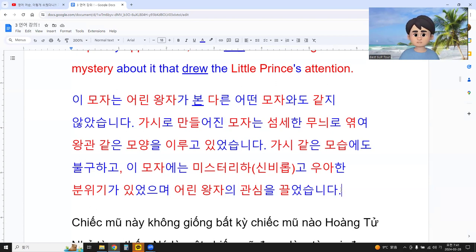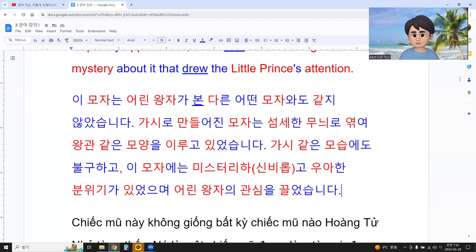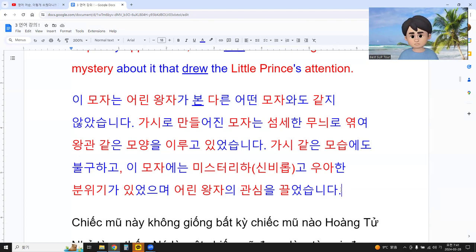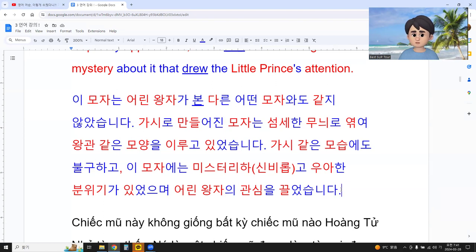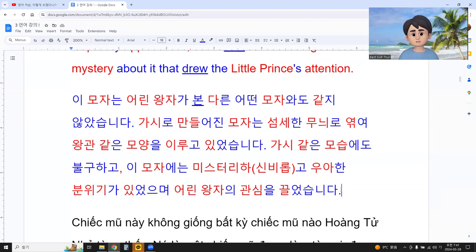The blue part is just pronouns: 이, 어떤, 이. And we also have some grammar patterns like 지 않습니다, 에도 불구하고, and the others — with all the helpers.